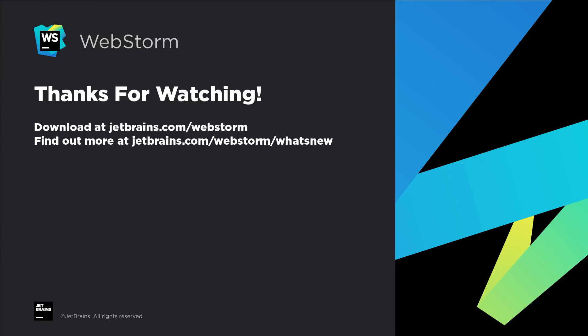WebStorm 2020.2 brings improvements to our Vue support, GitHub pull requests, web and JavaScript support, and more. Thanks for watching this video, and we hope you enjoy WebStorm 2020.2.